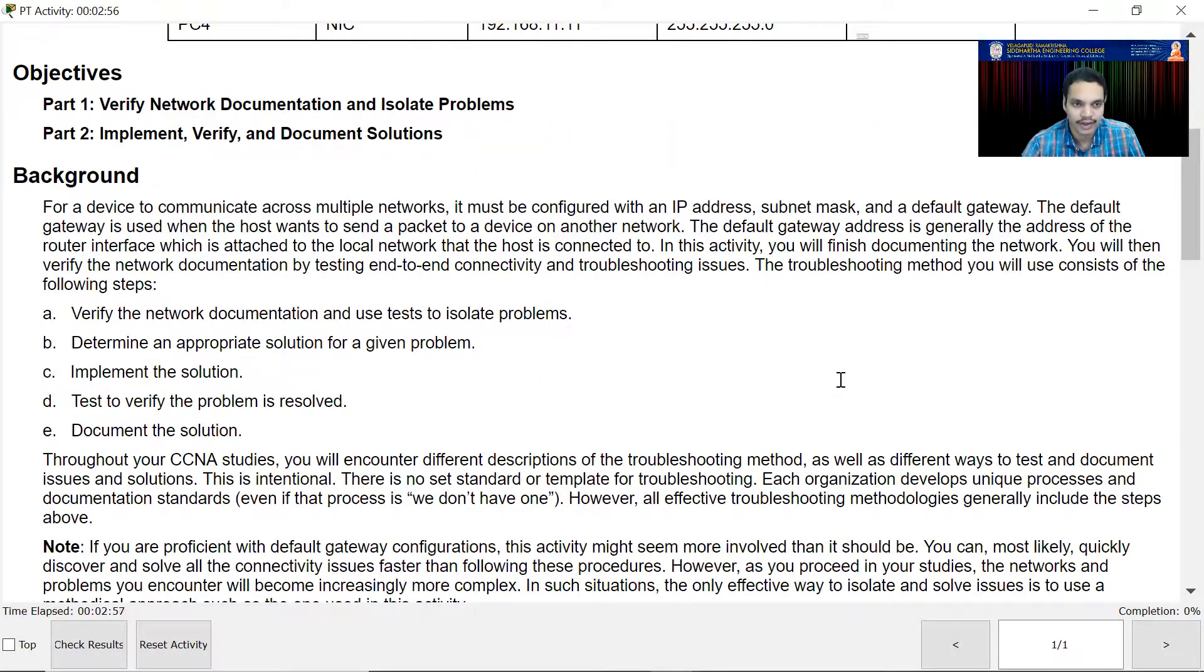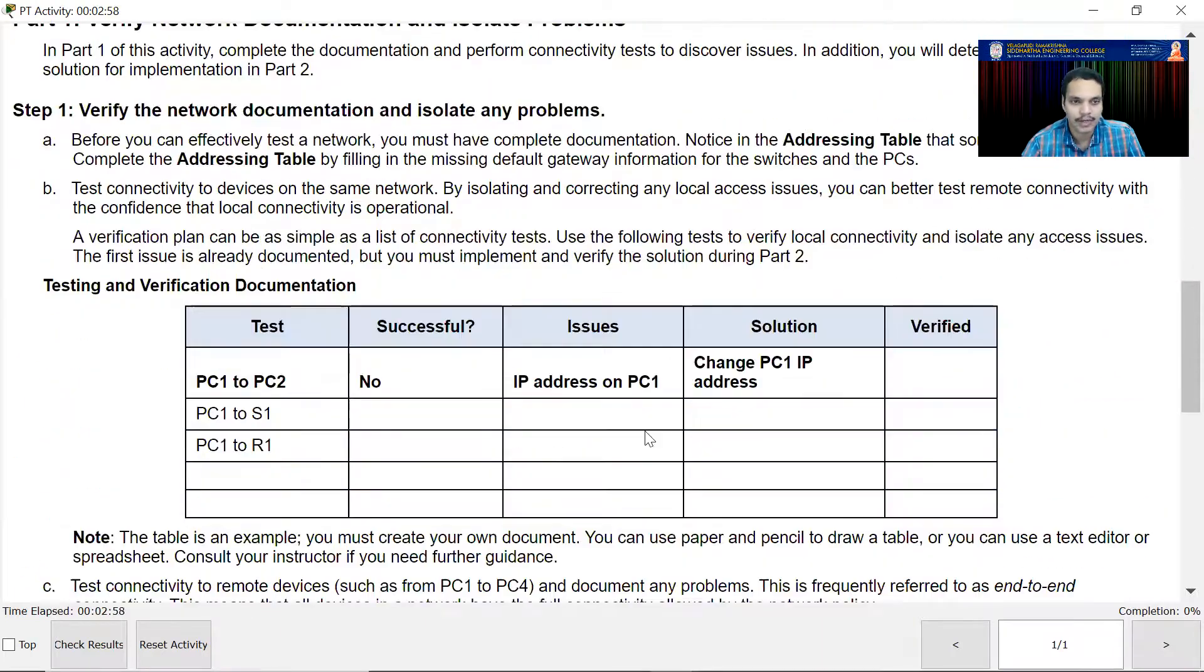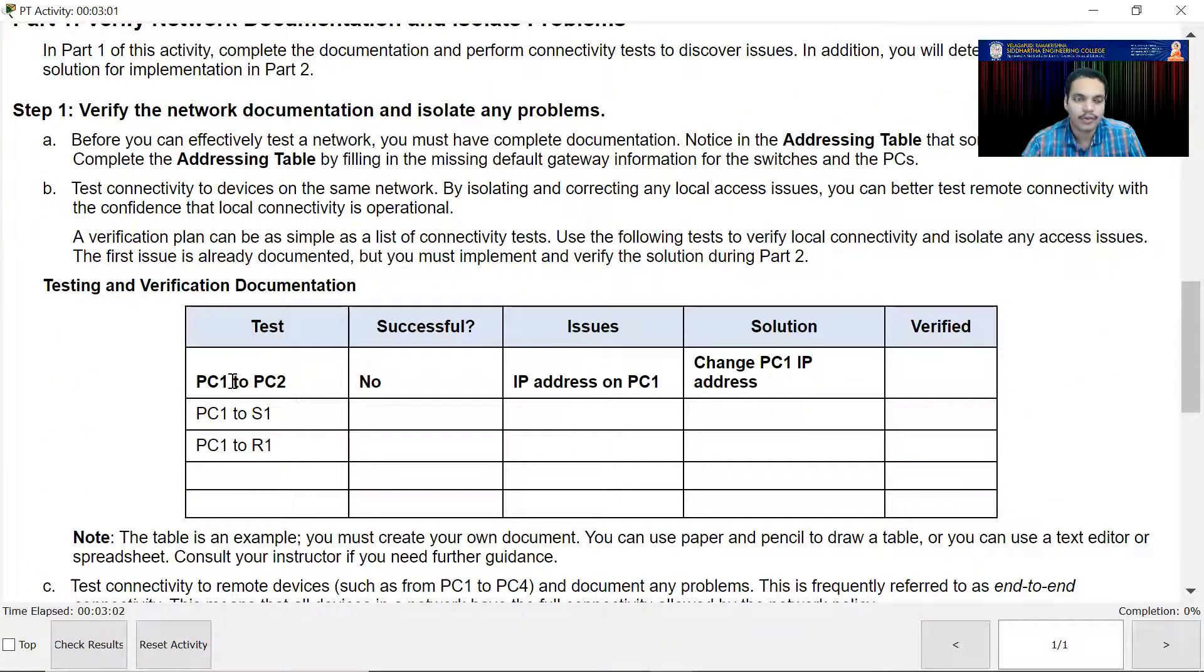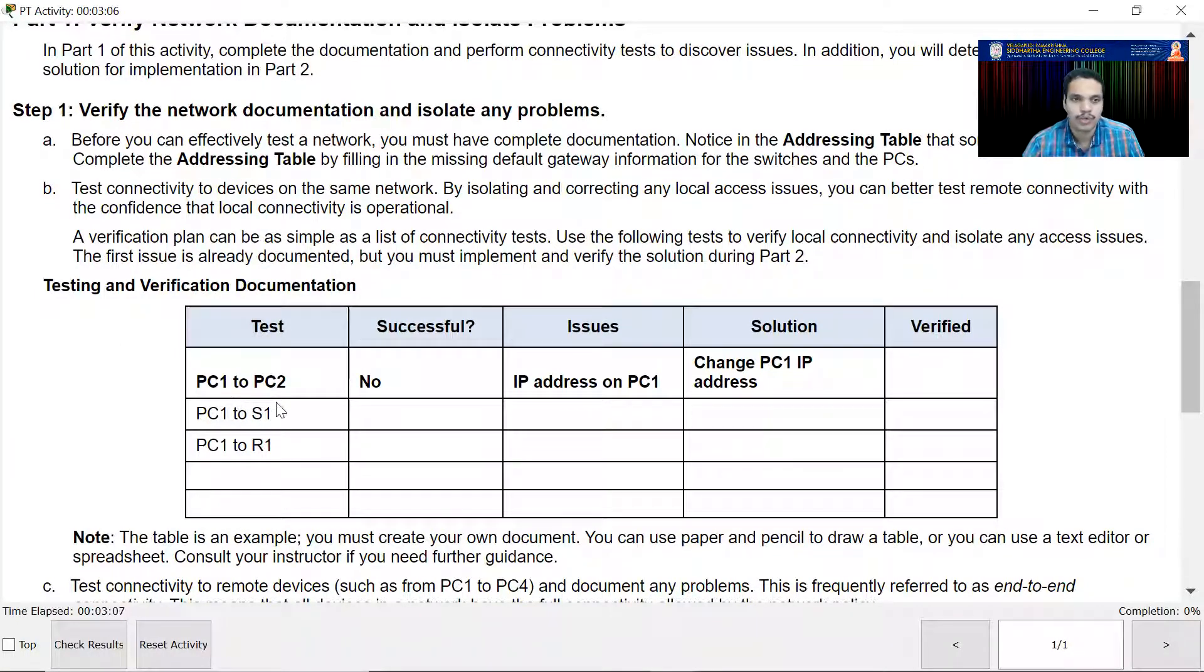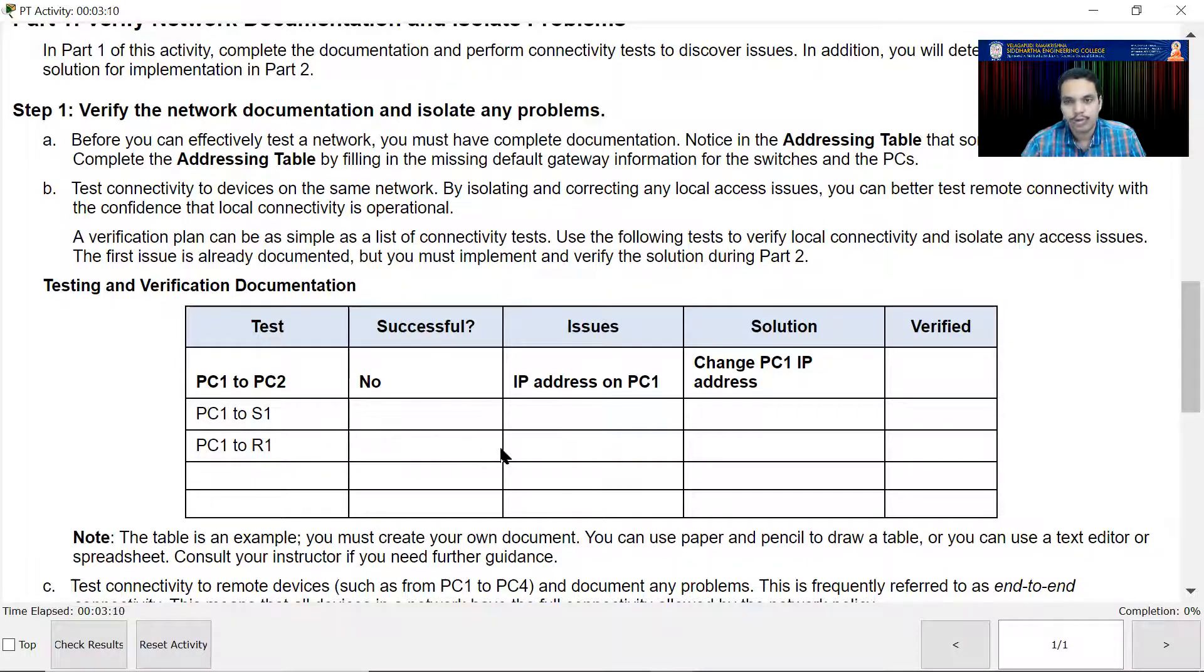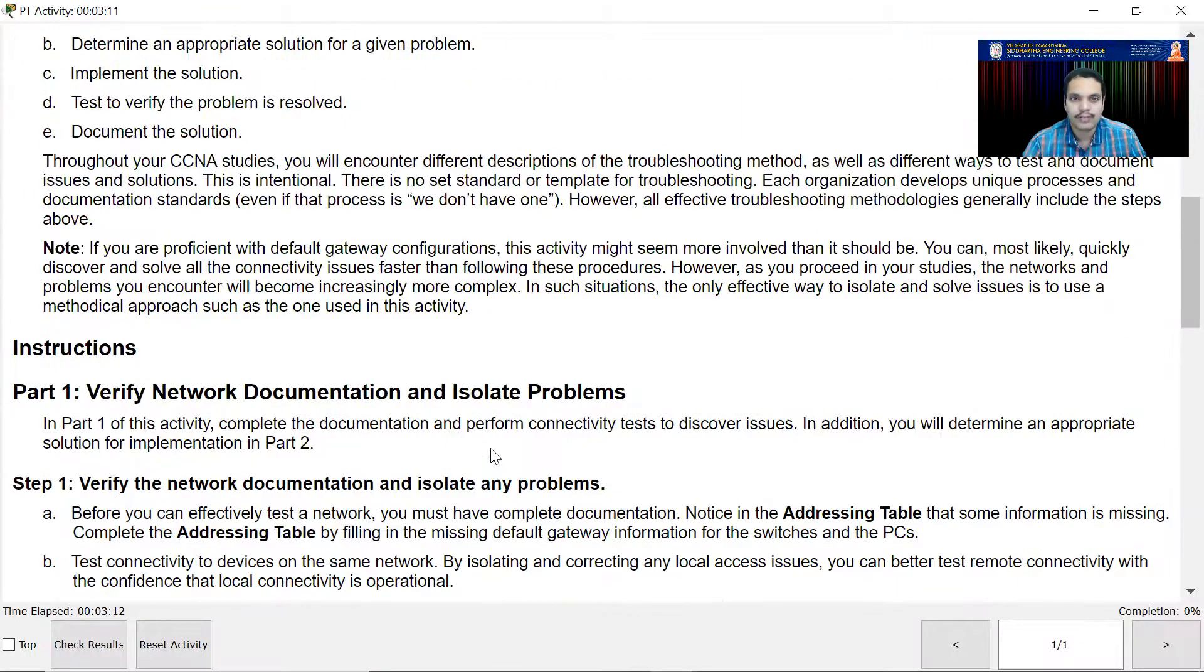You check whether PC1 can ping PC2 or not, PC2 can ping. Before I even start doing this, let me give you some tips.